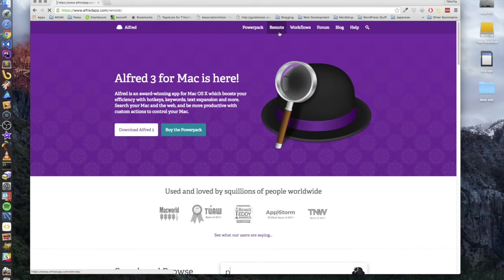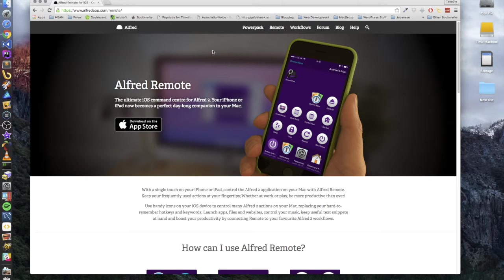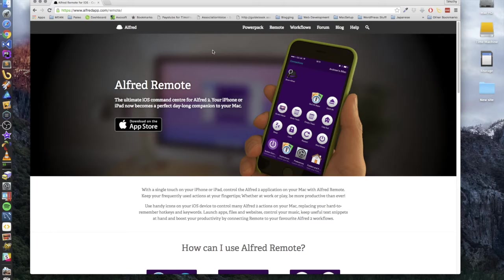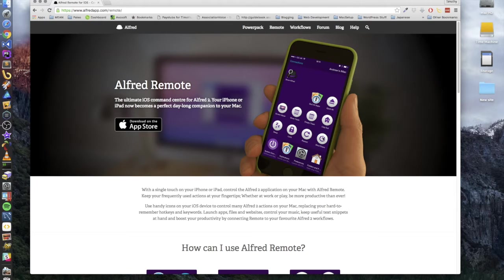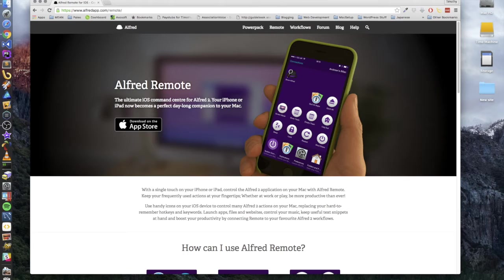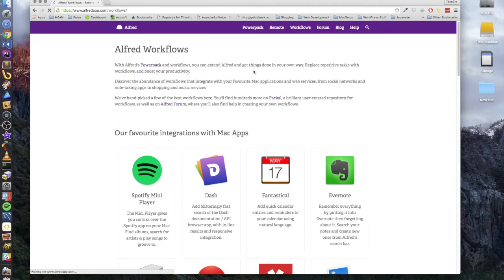It has this remote feature which basically you can hook your iPhone or your iPad up to your Mac and do different things. You can see right here, you know, shut down, restart, lock. You can check your preferences, set different preferences, you can show Alfred.